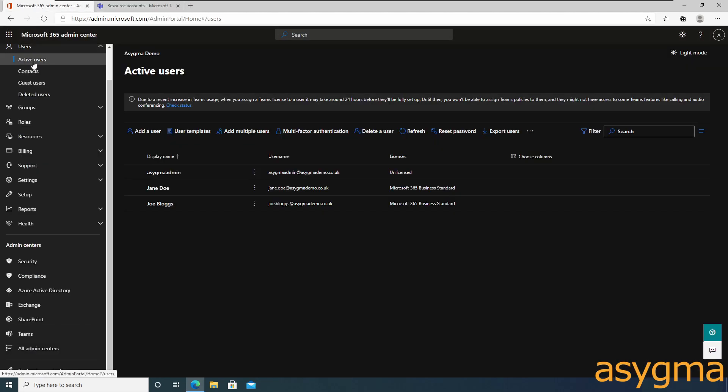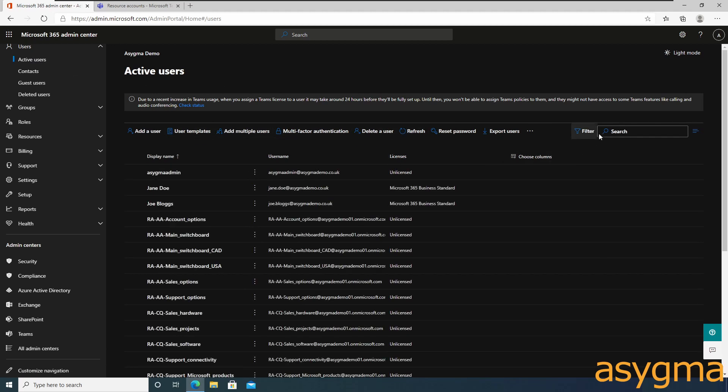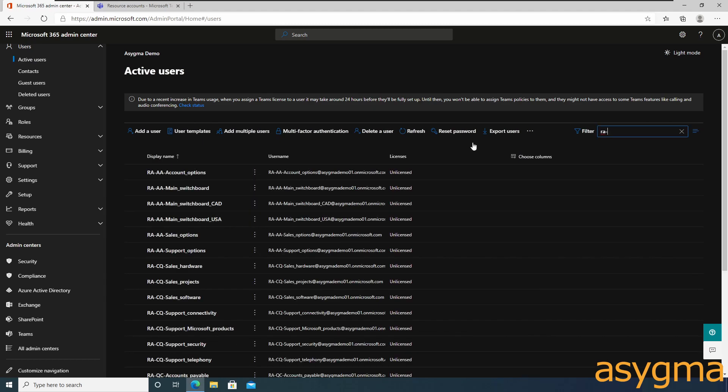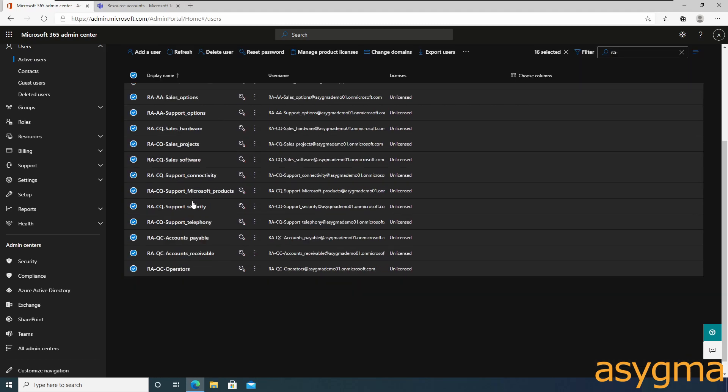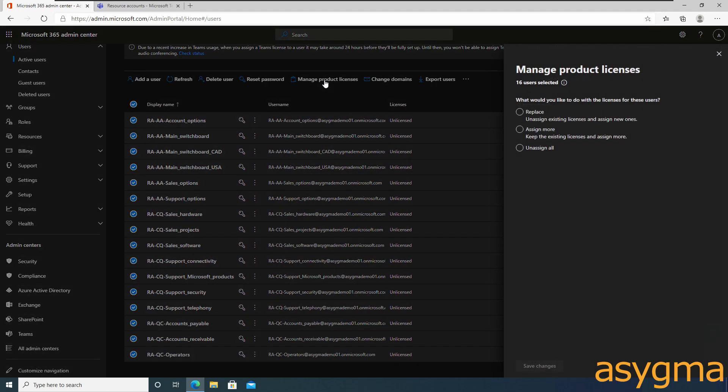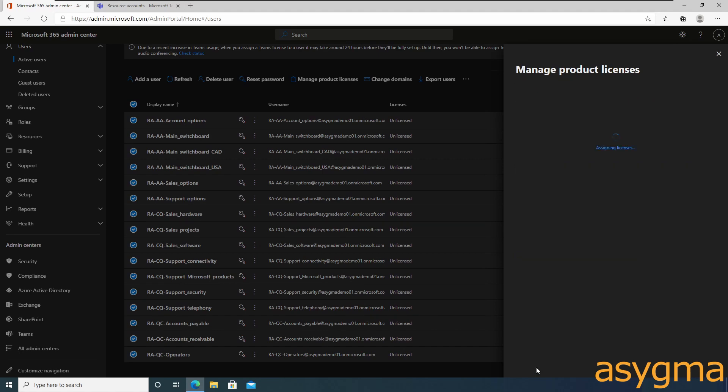Now we need to assign the virtual licenses that we purchased earlier on to all the resource accounts we just created. If you created the accounts with a good naming scheme, it's quite easy to search for them. Once we do that, we can apply the licenses to all of them at once.